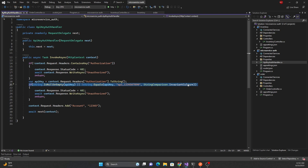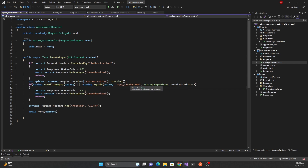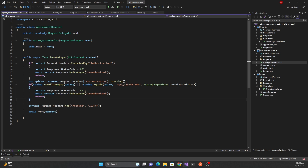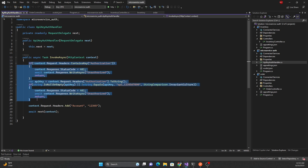In a real-life scenario you would not check against a hardcoded value — you would validate against some data store to confirm the API key is valid and then look up the associated account ID. Here I've hardcoded it for simplicity: if the API key is null, empty, or doesn't match, return a 401. Otherwise, add account number 12345 to the HTTP request header.